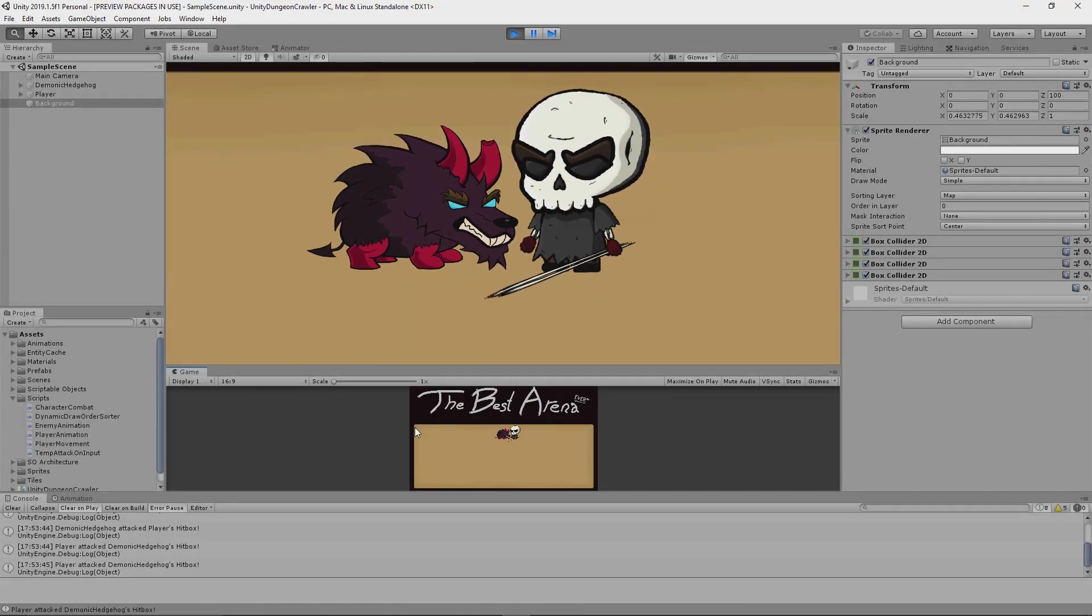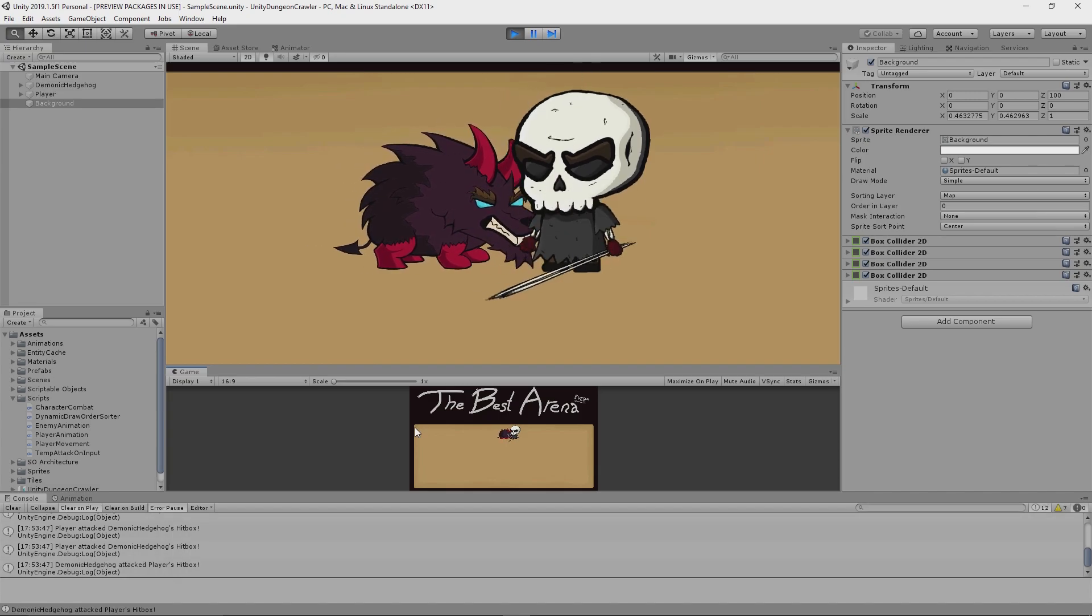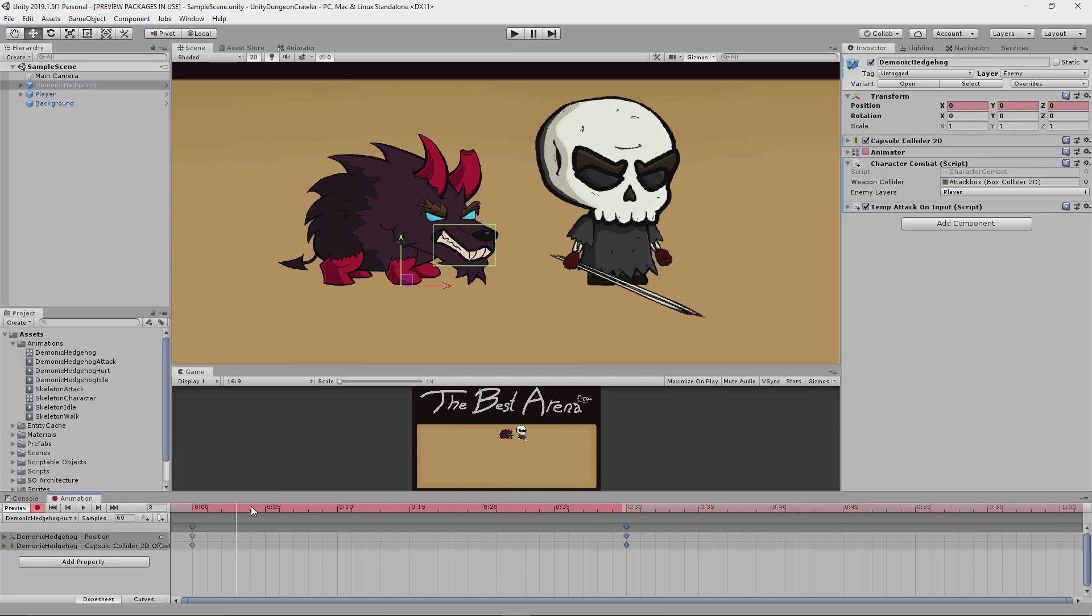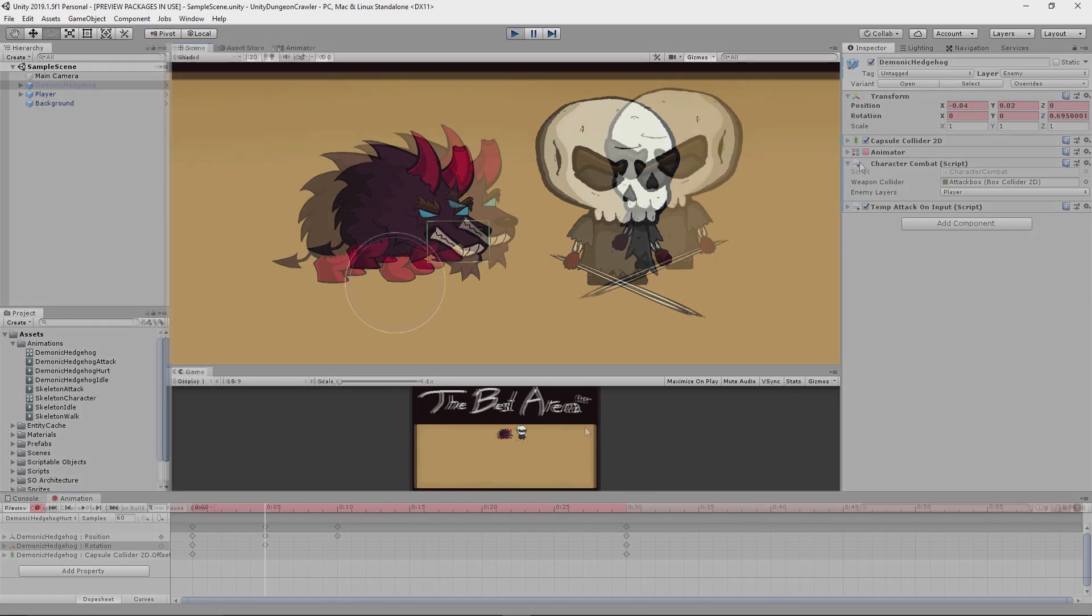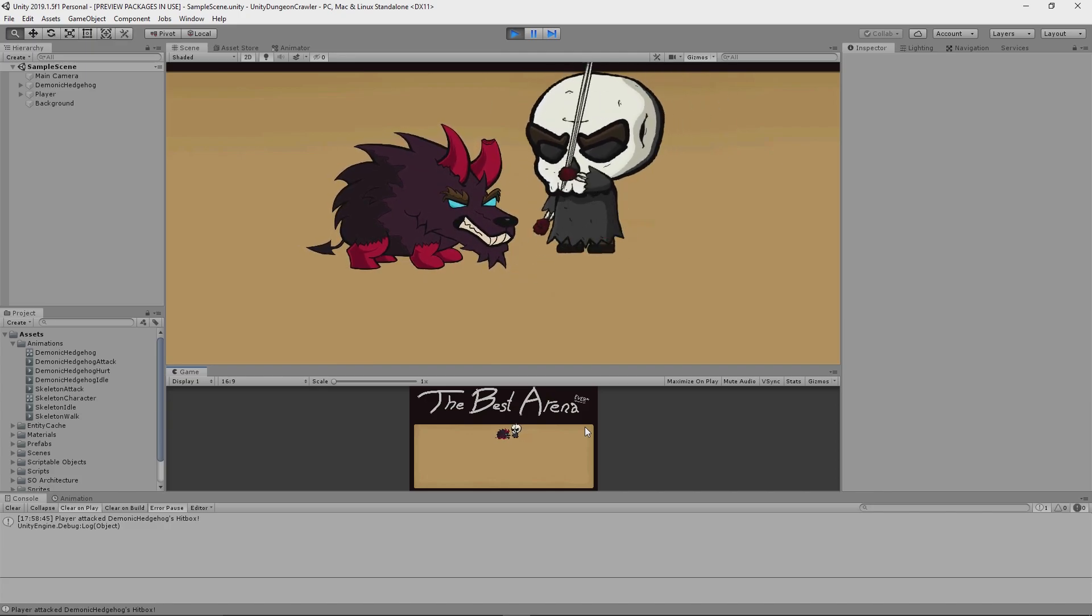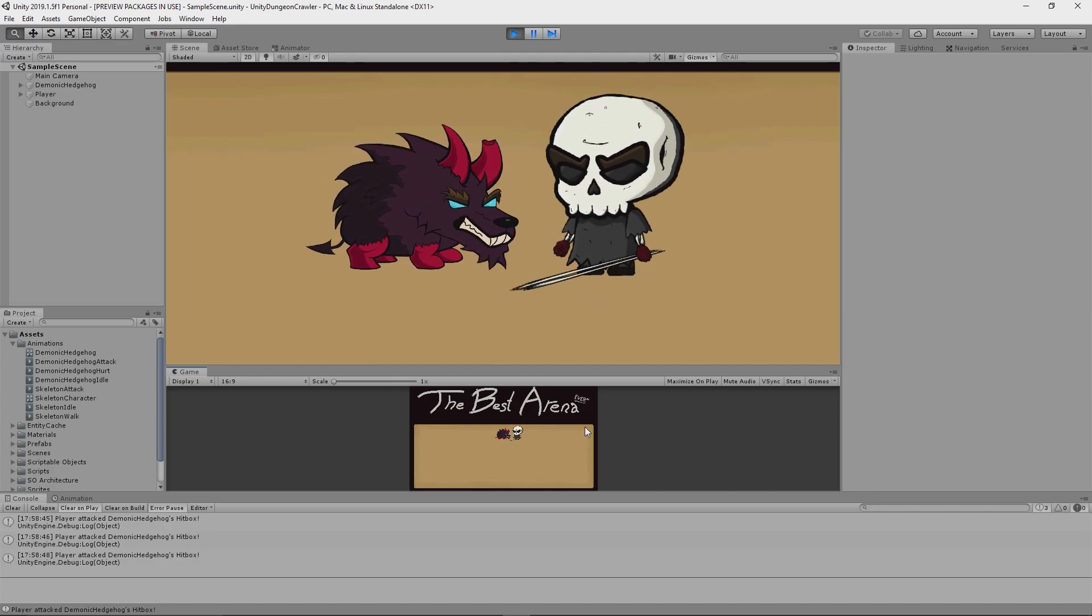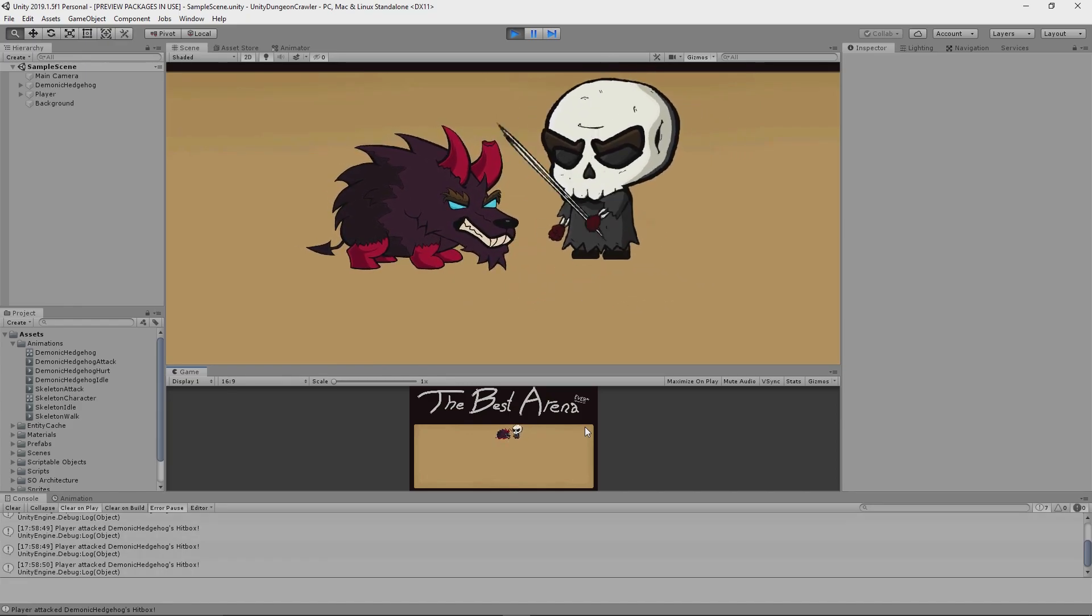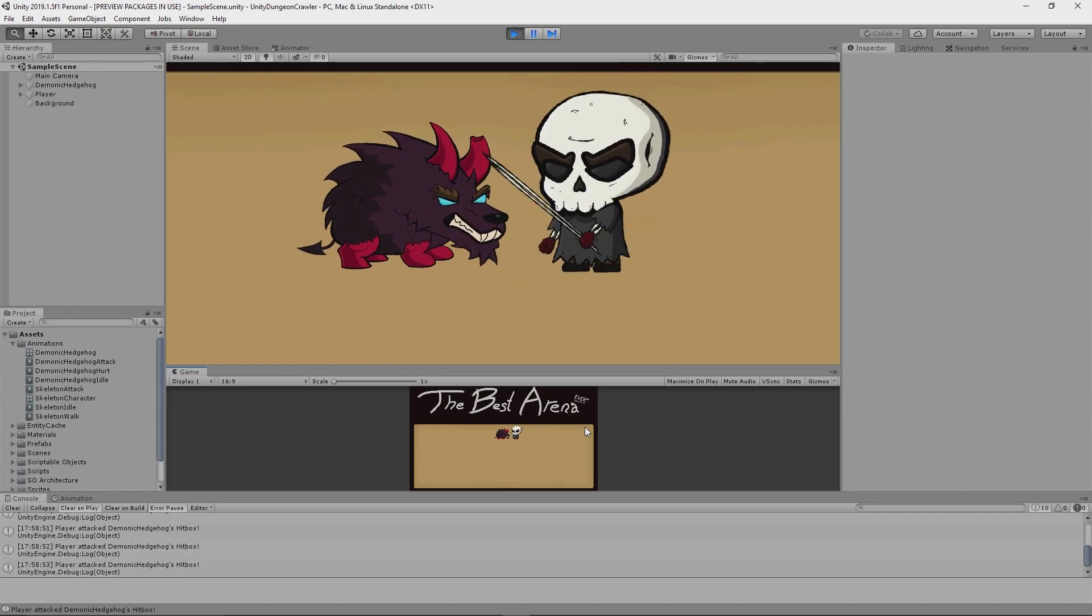As you can see here, the last thing I wanted to do, which I thought would finish off this week nicely, was to add a basic hurt animation. So that when the enemy is hit, it will show it visually instead of just printing a message. And having finished that, let's see how it looks. Oh yeah! Oh god, yeah! That is really satisfying to see. God damn!